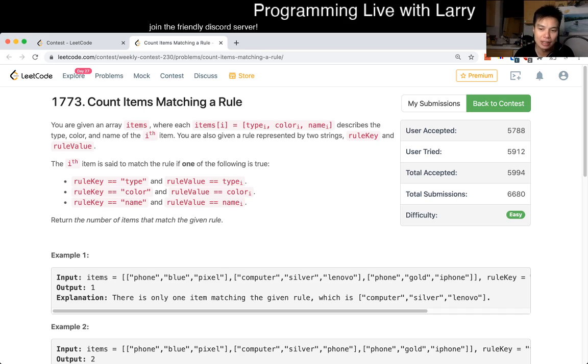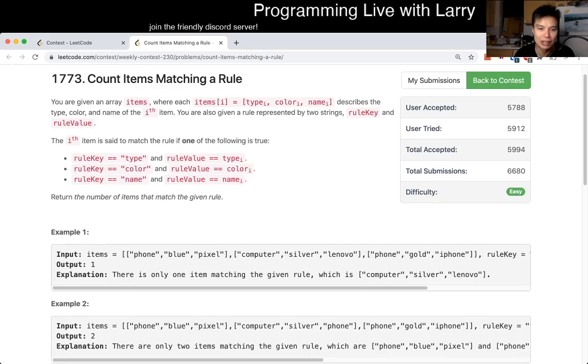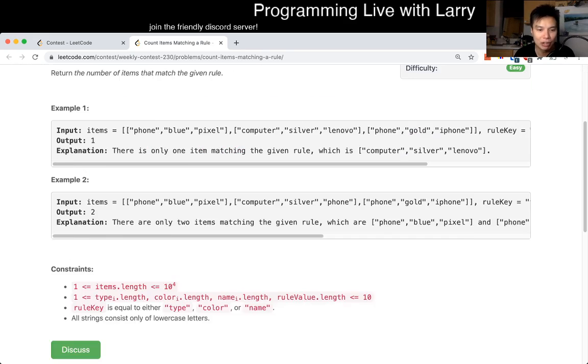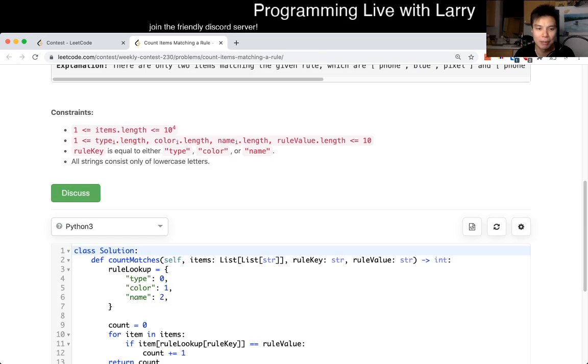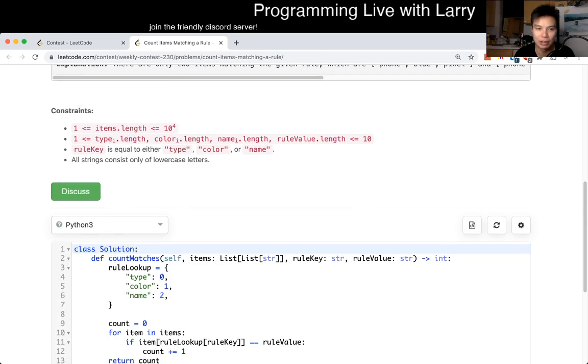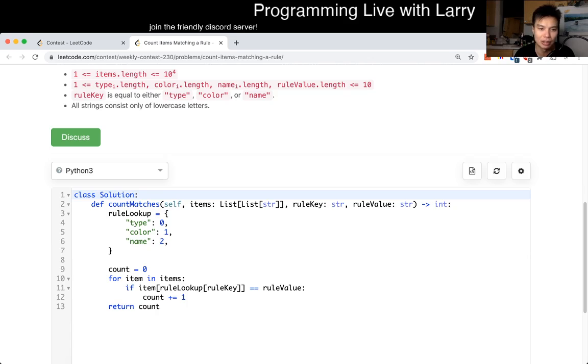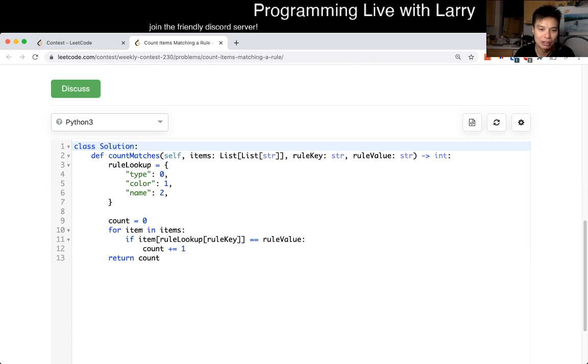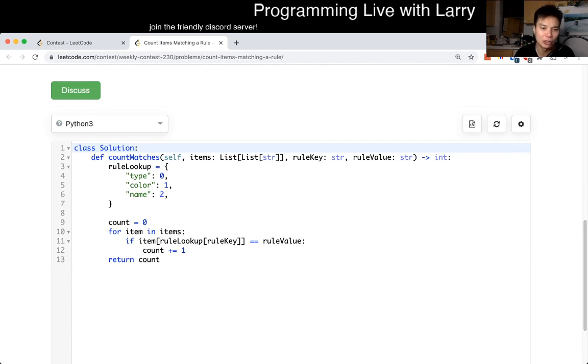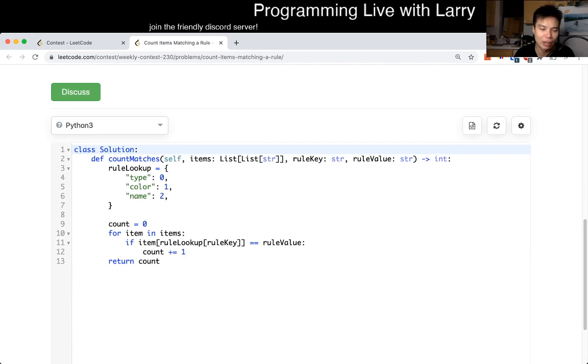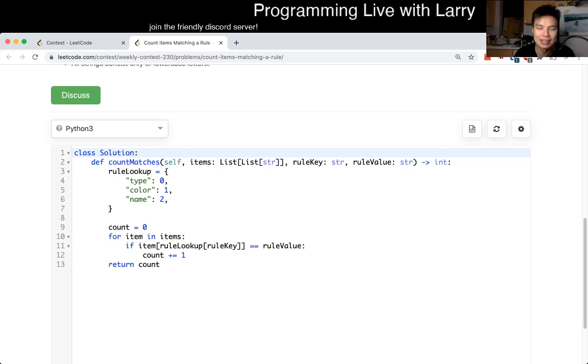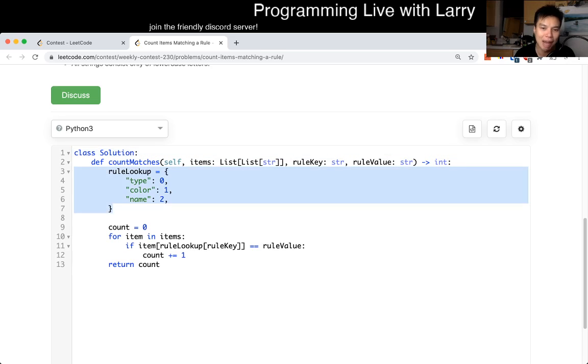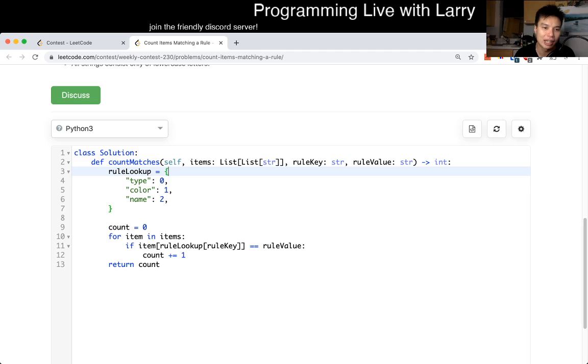But the idea here is that there's no idea. It's just brute force simulation. I think I wrote a good code so that you can take a look at it. What you don't want to do during a contest is write a lot of if statements and stuff like that, and you want to simplify the code. So having the rules lookup mapping, this maps the rule key to a column in items, and that's basically what I have here.